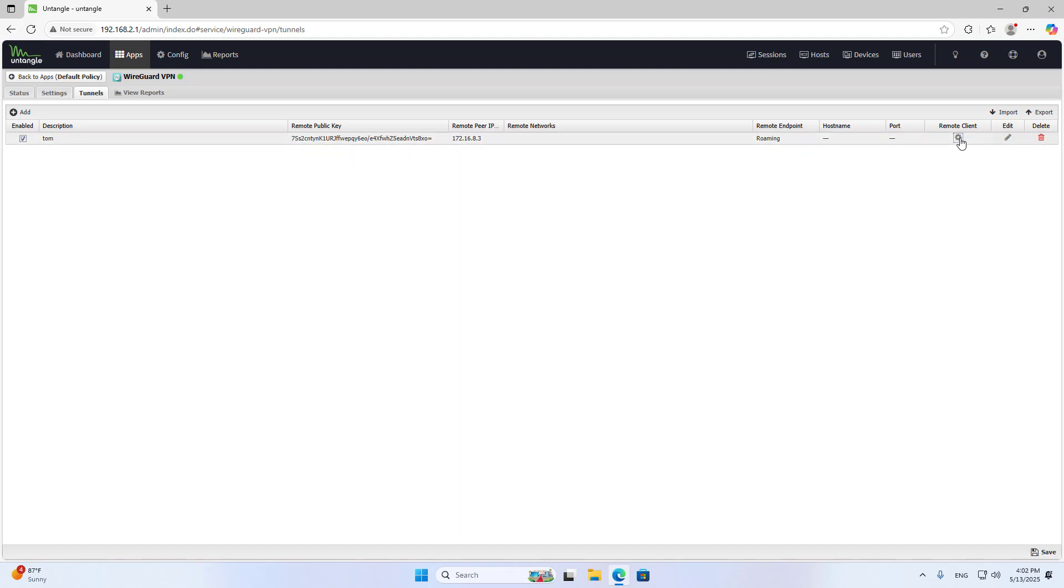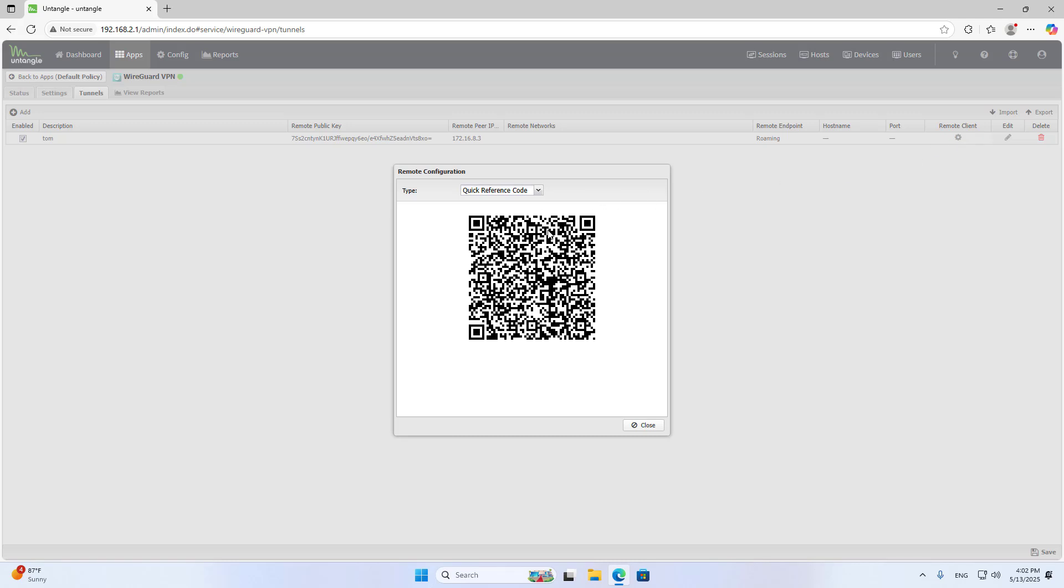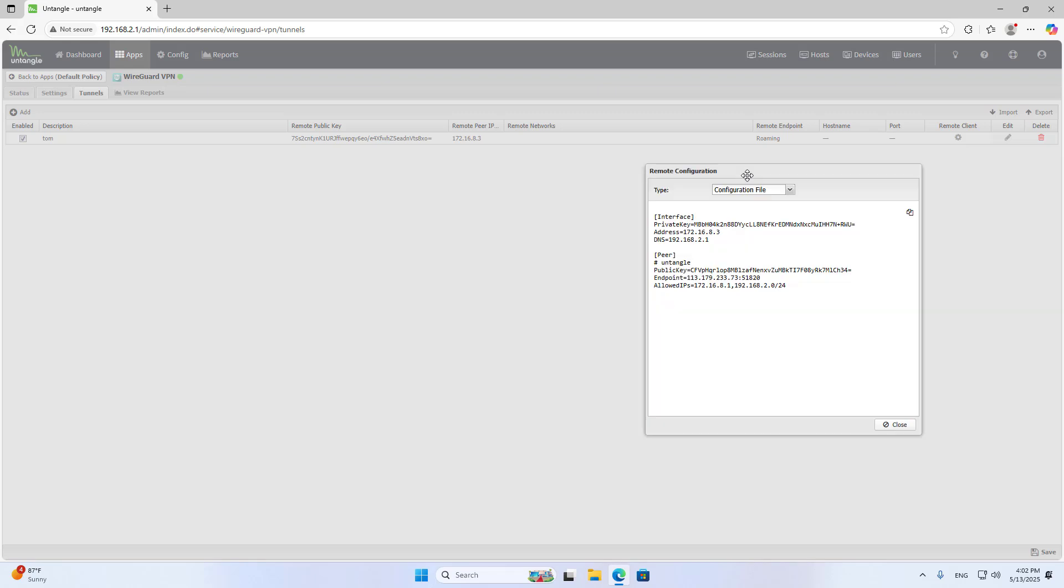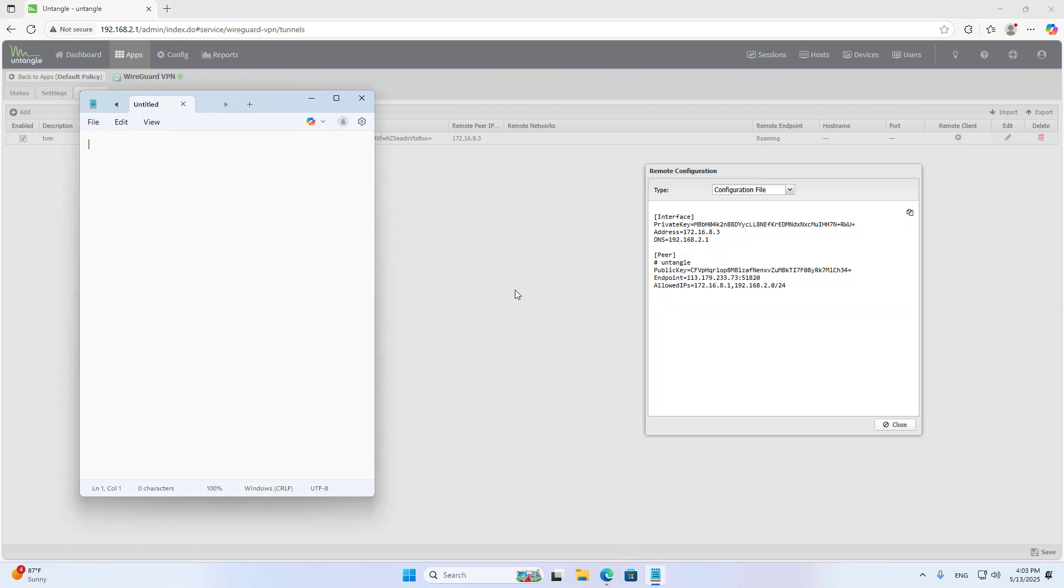Remote Configuration. If you are using a phone, use the QR code. In this case, I am using a computer, so I create a new configuration file.